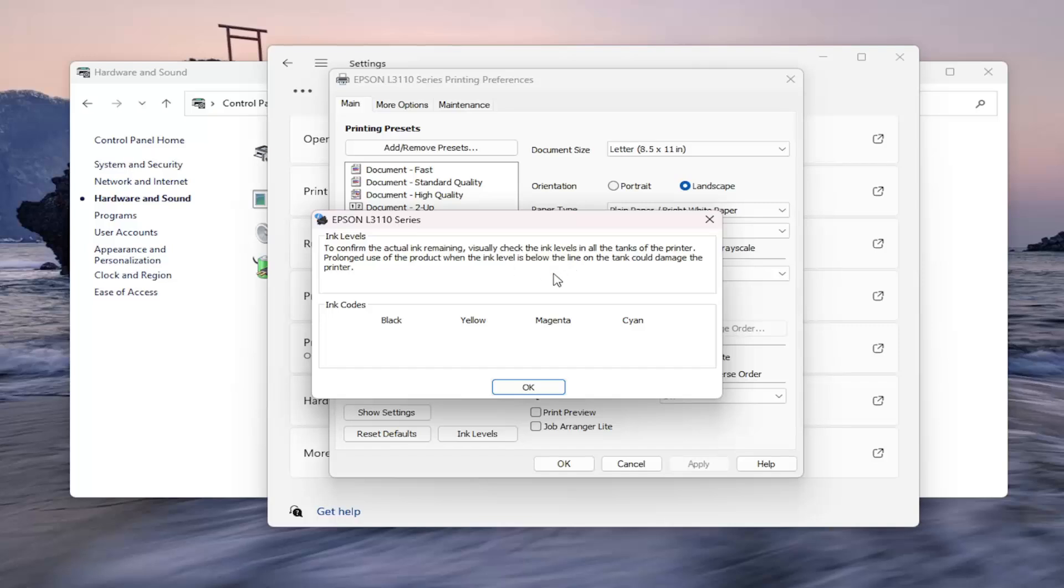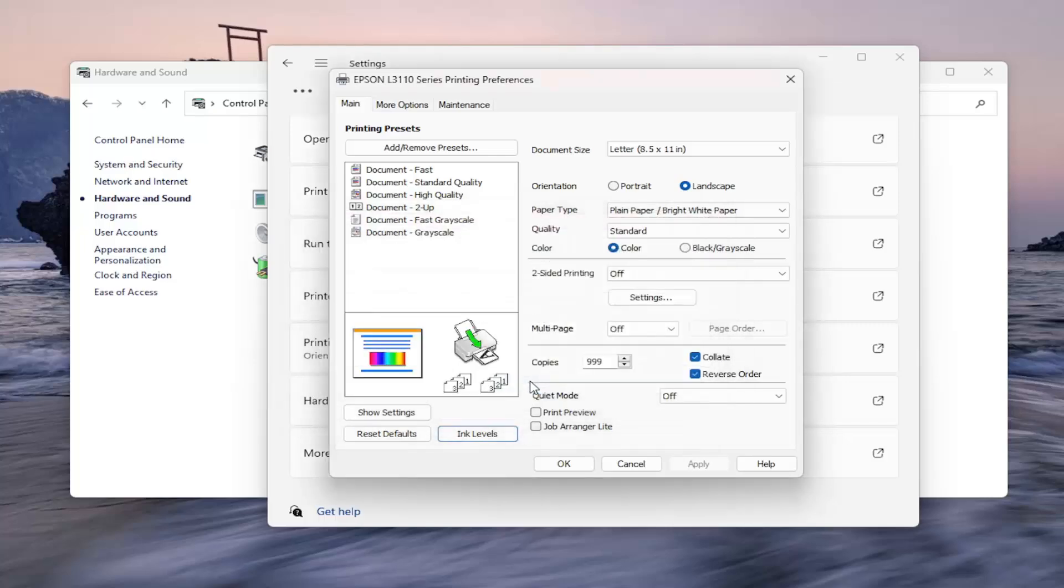Just something to keep in mind. So go ahead and select OK on that. And that's pretty much it.